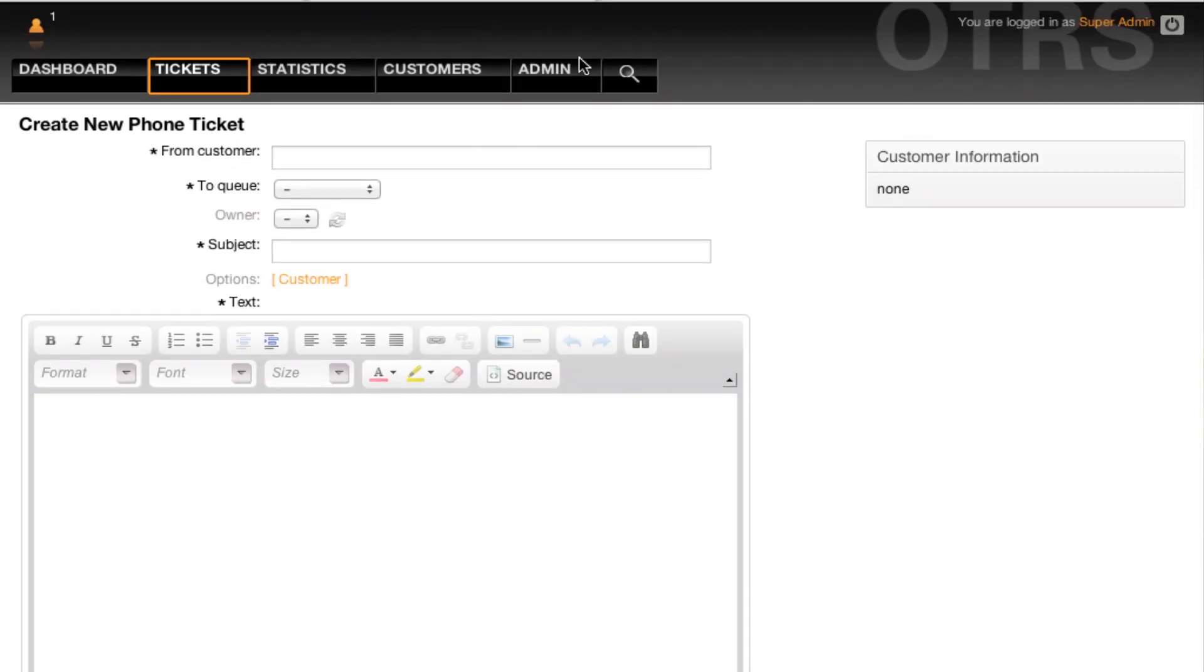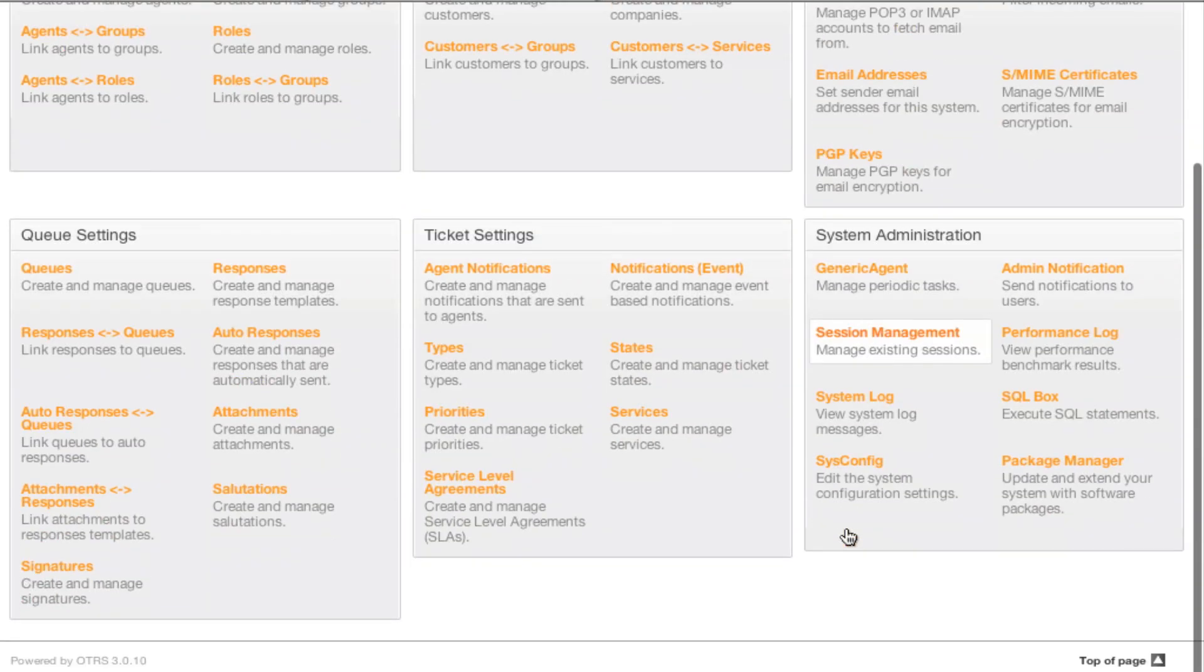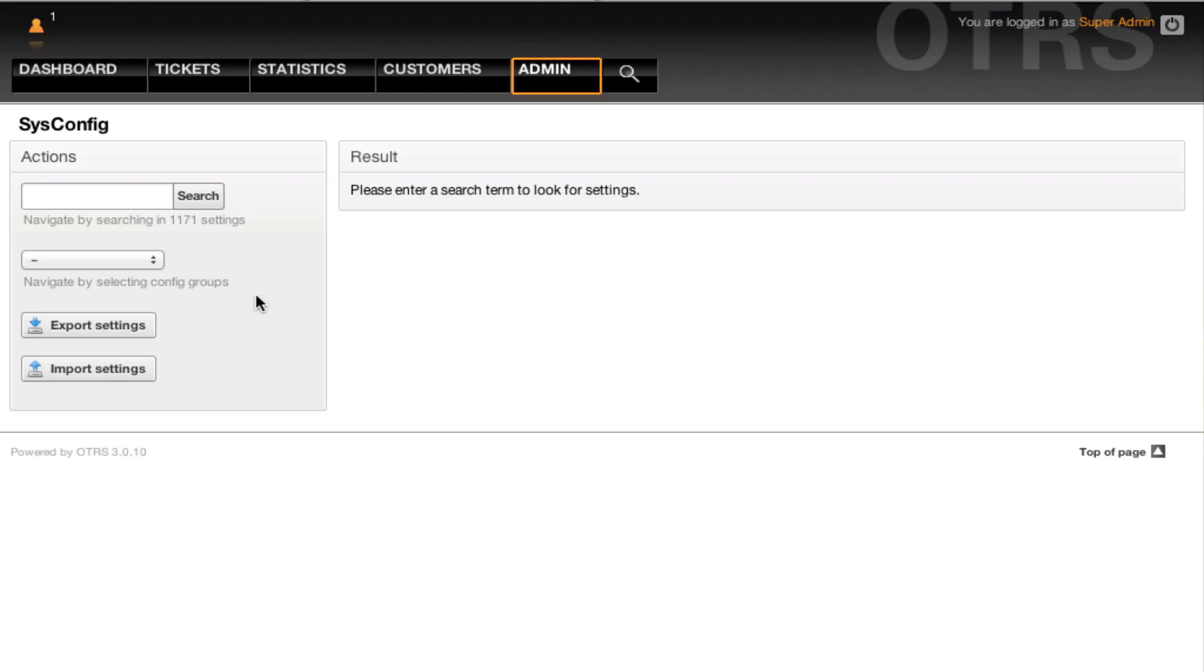We go up to the admin section within OTRS. We can then go to sysconfig. Let's search for work units within the sysconfig.